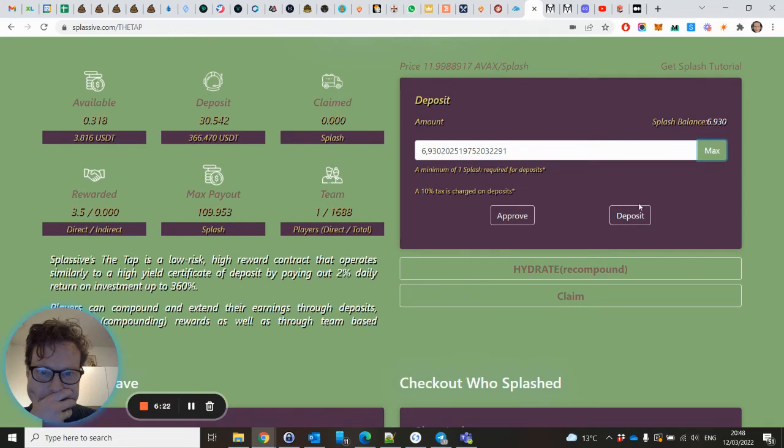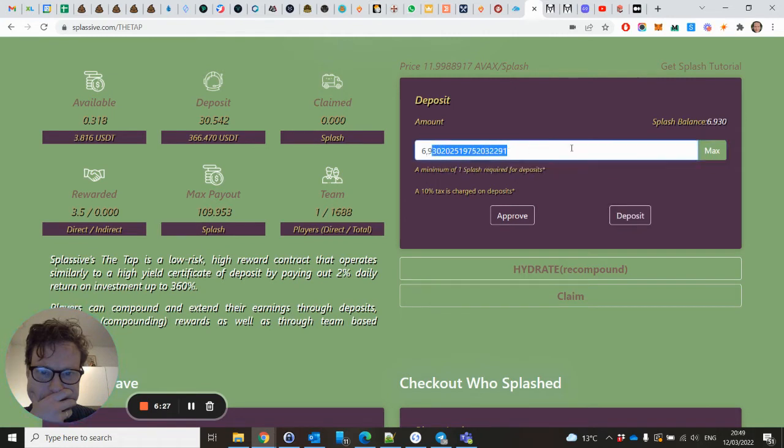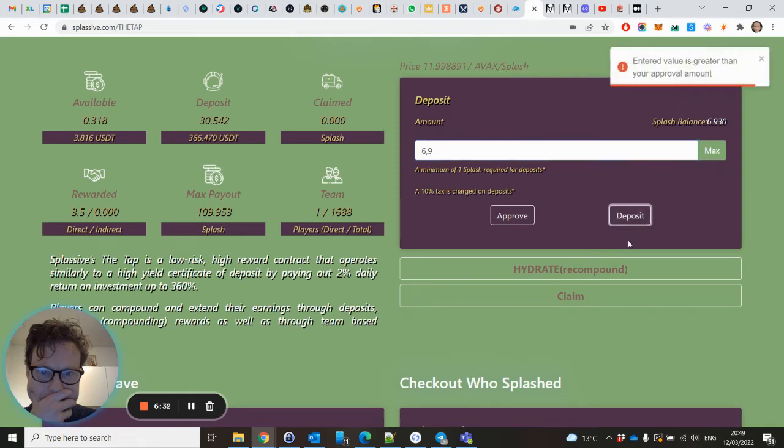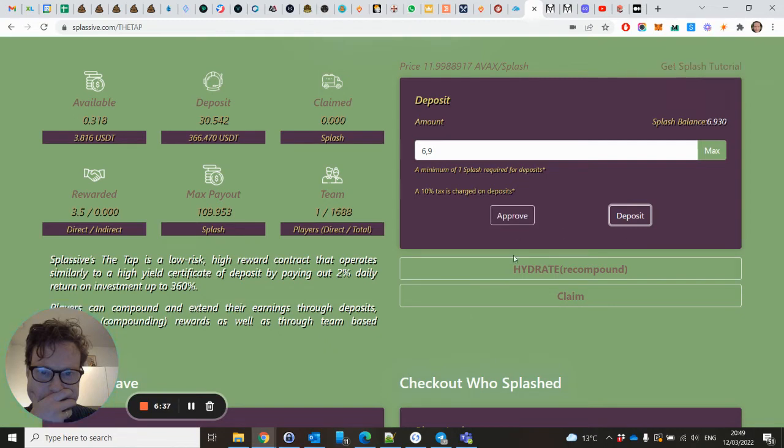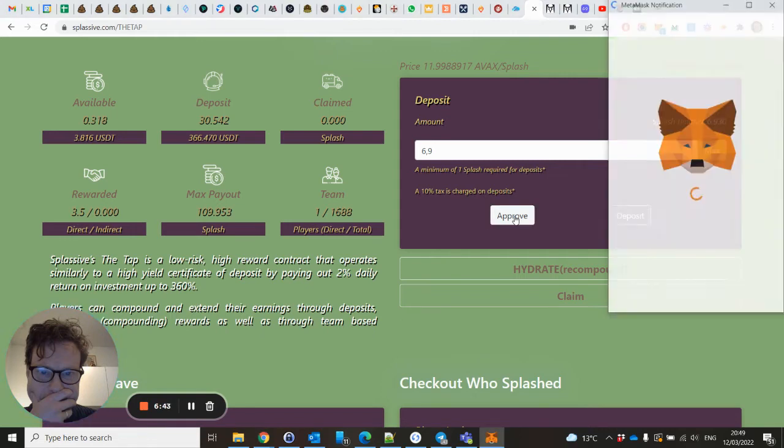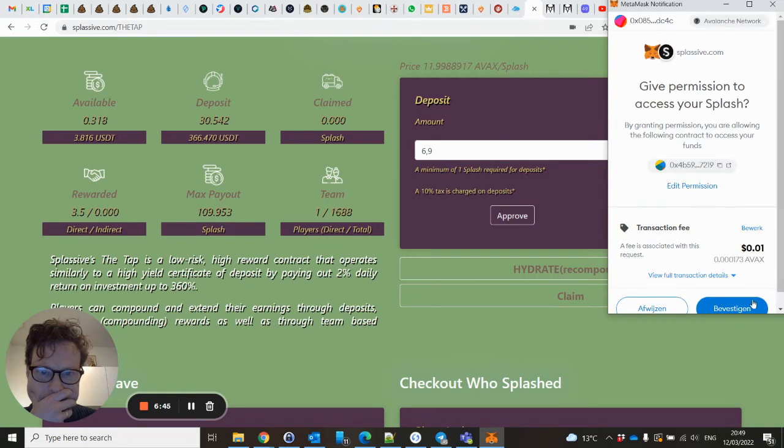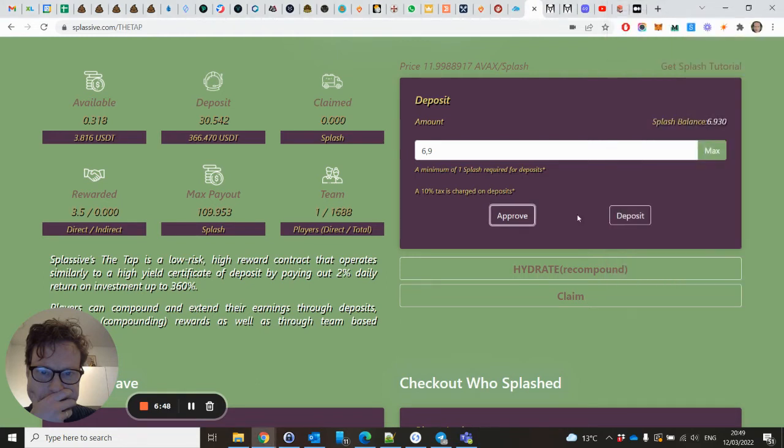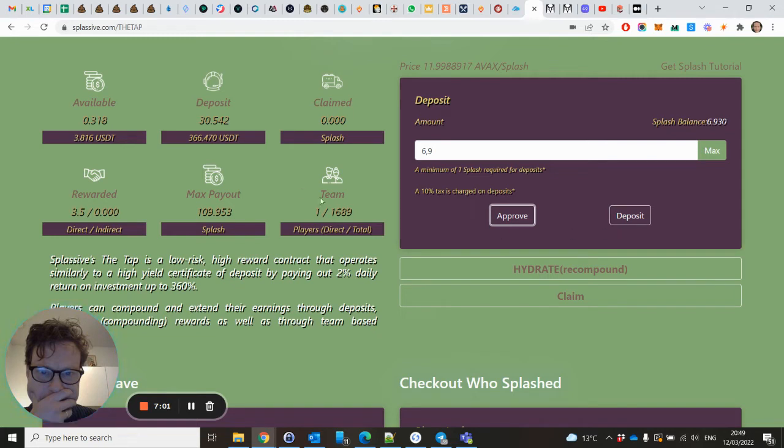So let's deposit 6.9. I click deposit. Oh, I first have to approve it. Within DRIP you only have to approve it once, but I guess here you have to approve it for each deposit.